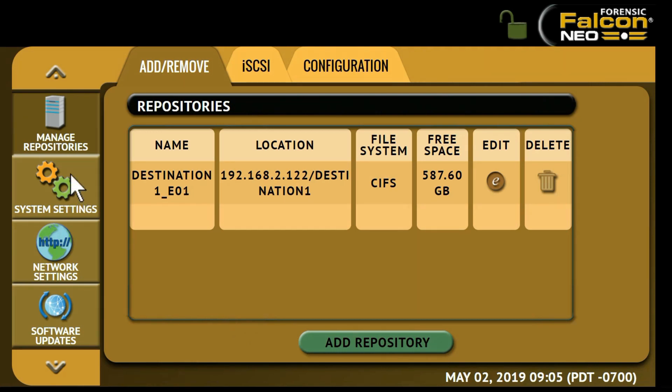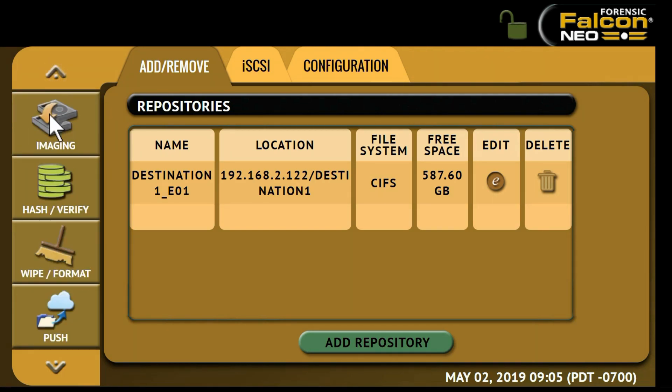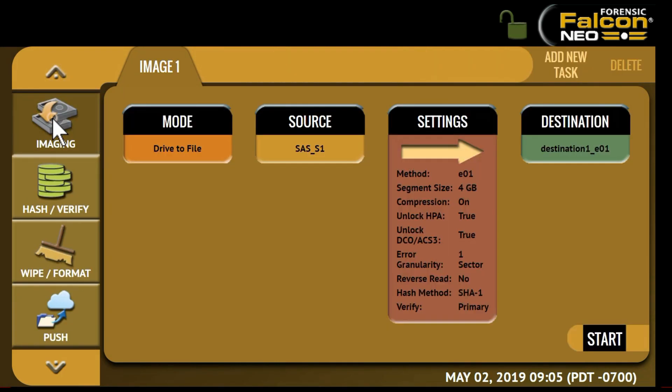Once a repository has been added, you can use it as a source or destination for any imaging task. For this task, we'll select the drive to file mode.